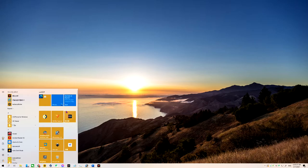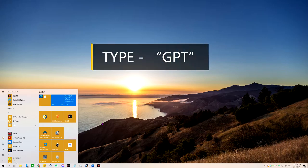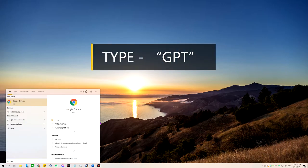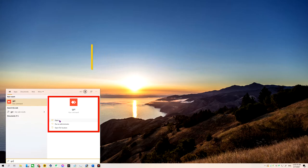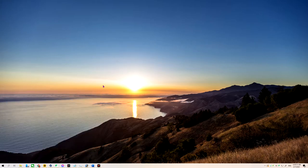You don't really need to do anything or click anywhere. Just start typing GPT. You're going to see this application. On the right hand side, you can see the icon. Then you're going to click open.